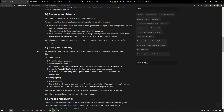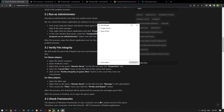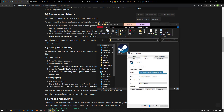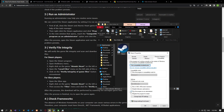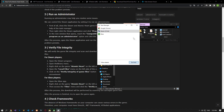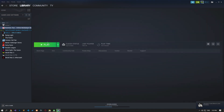Running as administrator may help you resolve some issues. We can control the Steam application by setting it to run as administrator. First, close the Steam and Atomic Heart game that are open in the background with the help of the task manager. Then apply the setting to run the Steam application as an administrator as shown in the video and save it. Run the Steam application and start the Atomic Heart game to see if the issue persists.